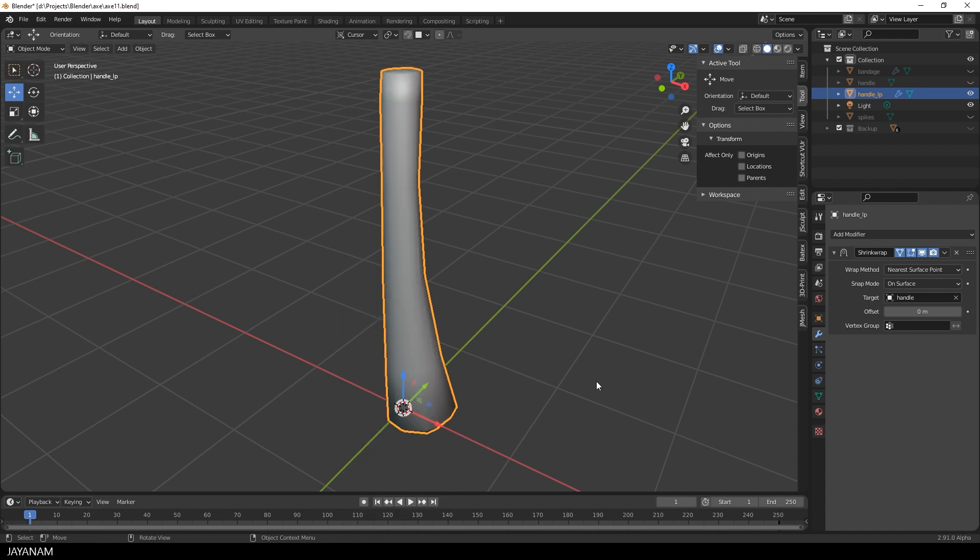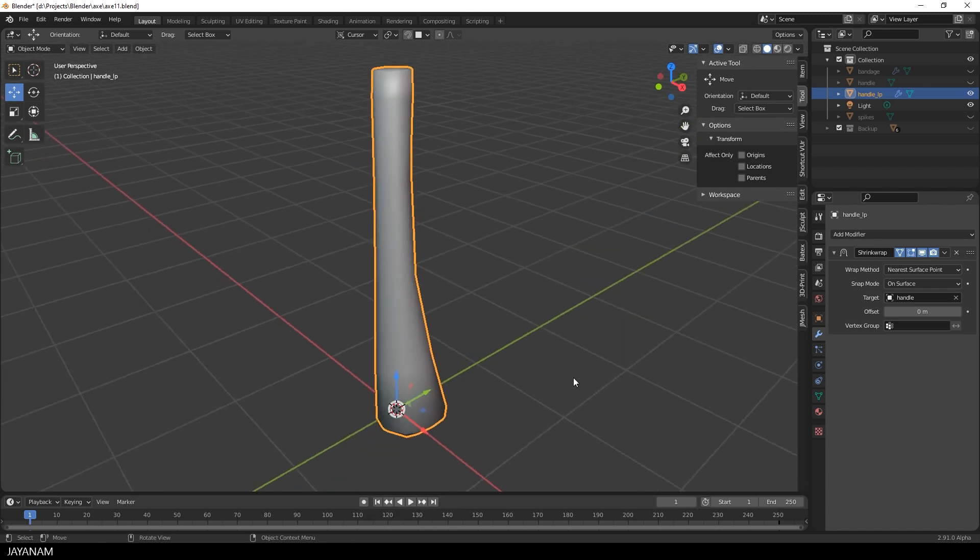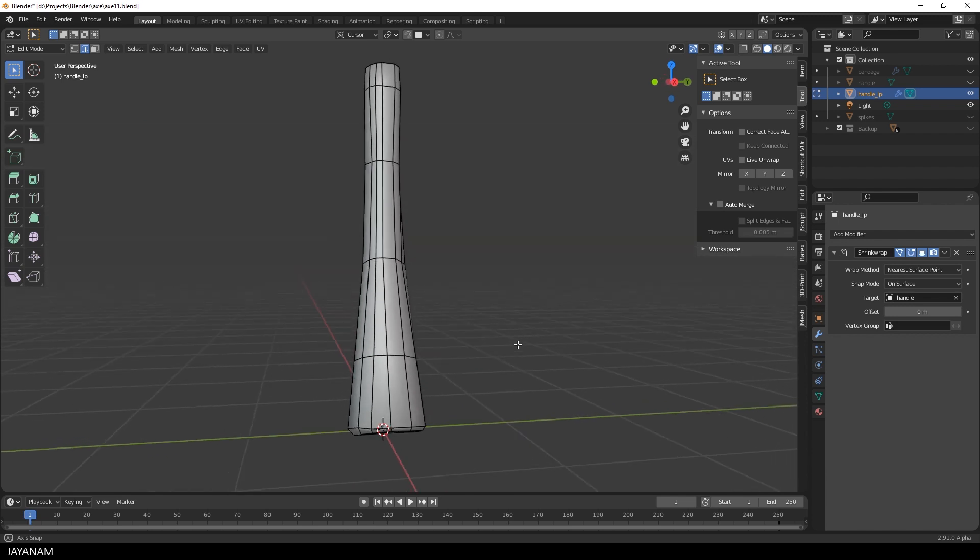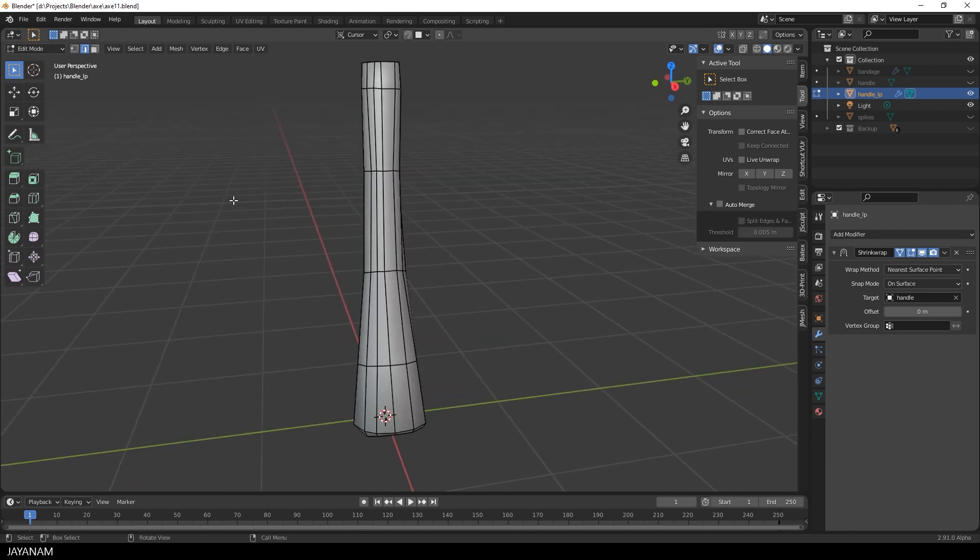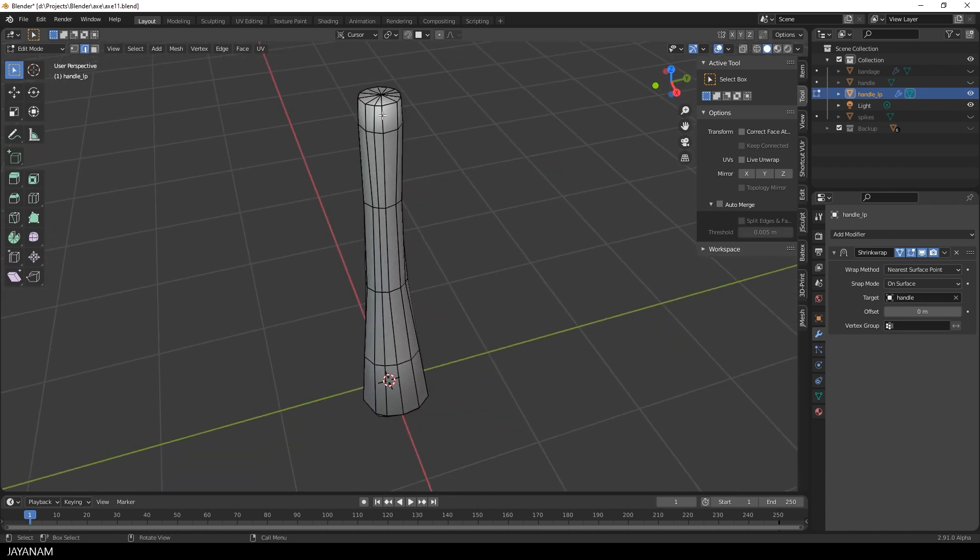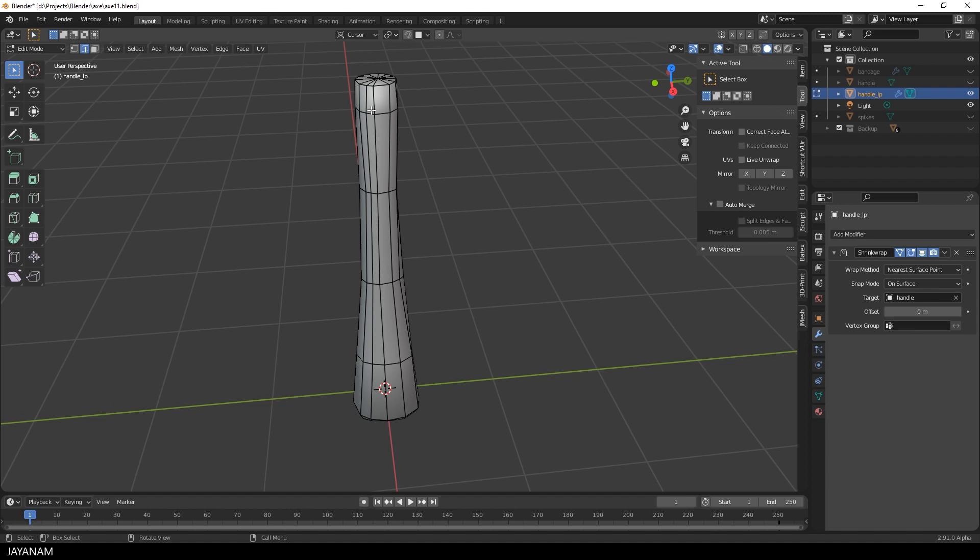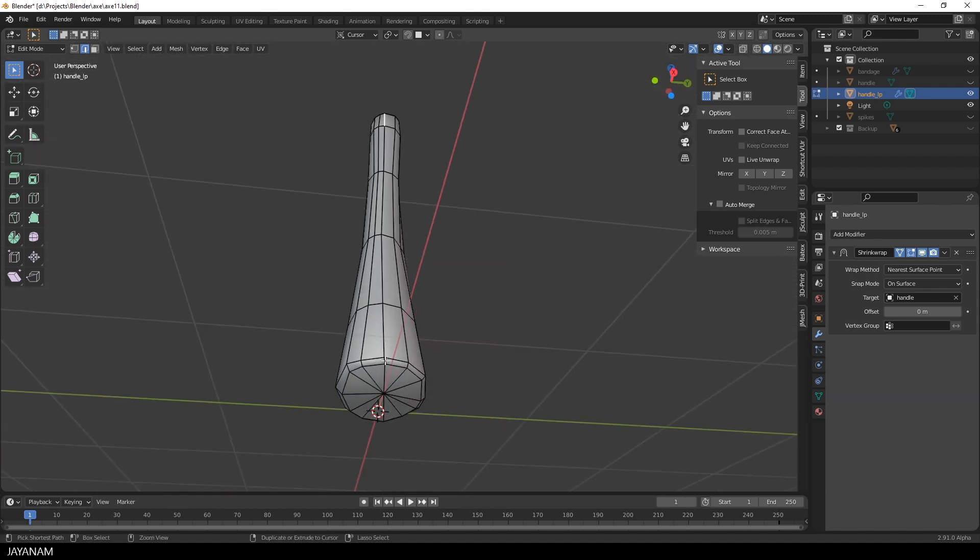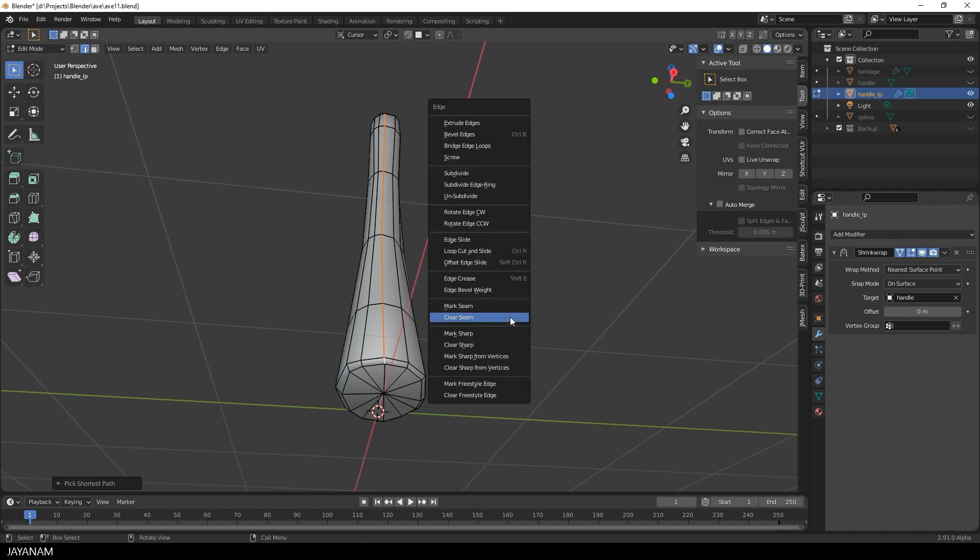Then go to edit mode again and be sure to have edge selection enabled. Then I select the first edge, this one. Then press the control key and select this edge. Now press control and the E key and choose marked seam.